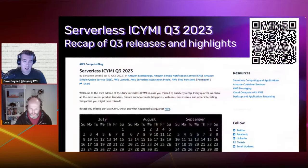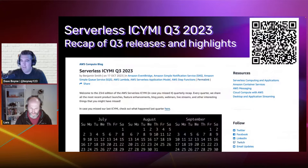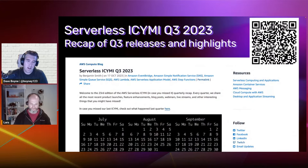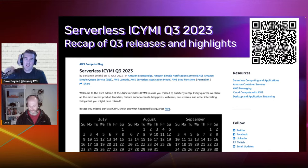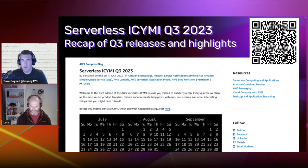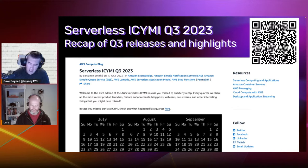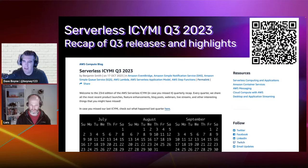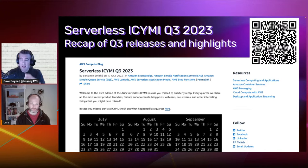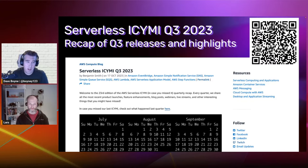Today we released, hot off the press, 'Serverless in case you missed it, Q3.' We do this every quarter on the serverless DA team — we summarize and recap the quarter: the releases, highlights, blog posts, videos, you name it. We do this to help people keep up, because people lead busy lives and it can be hard to keep track. If you're interested, here's a QR code — you can dive deep on the compute blog.